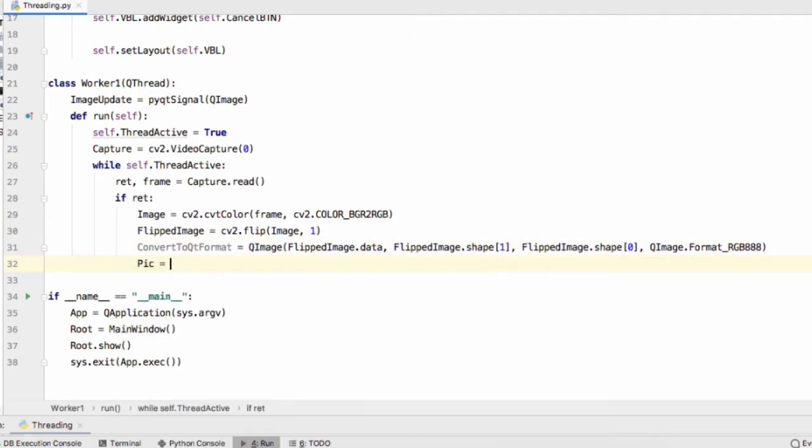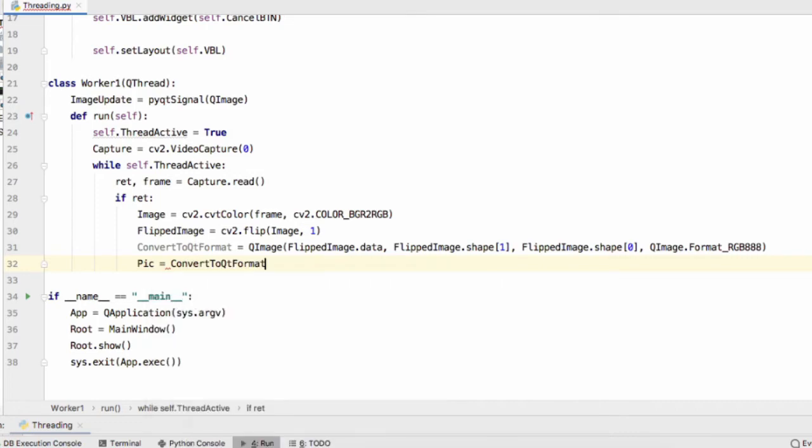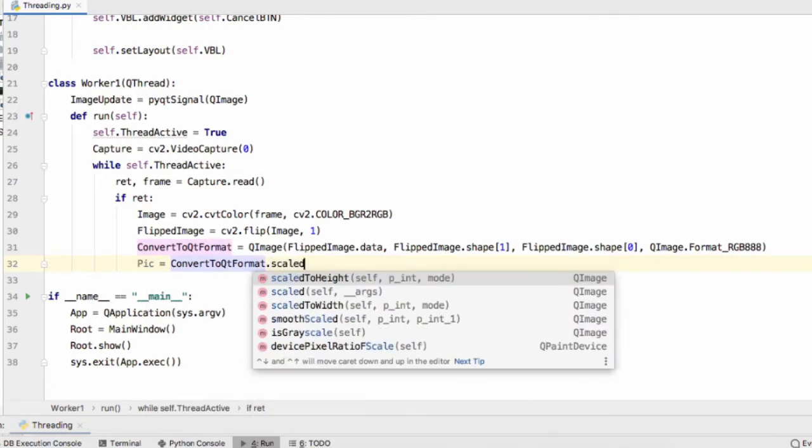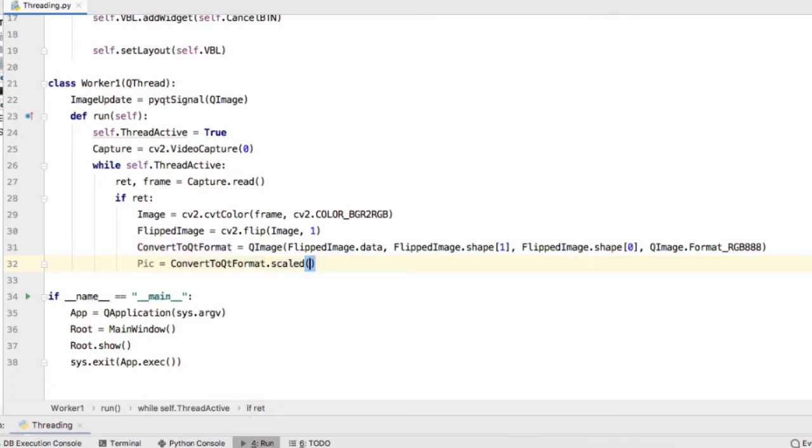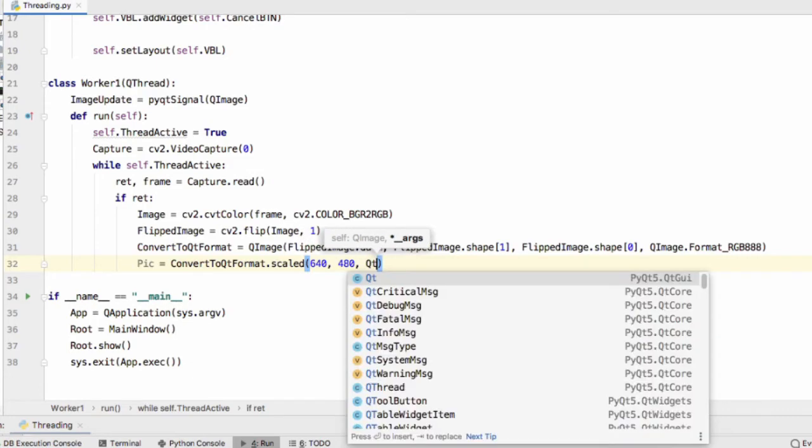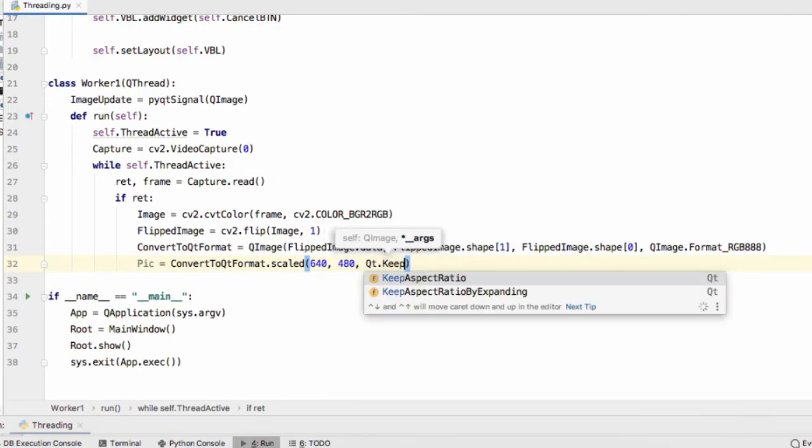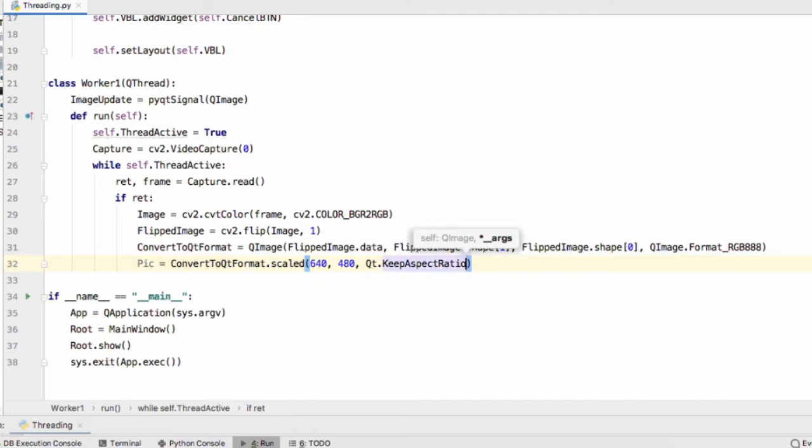Now pic equals convertToQtFormat.scaled and all we're doing here is changing the size of our QImage. So I'm going to do 640 by 480 and this is important here Qt.KeepAspectRatio and that means we're not going to have any funky shapes or anything when we're resizing.